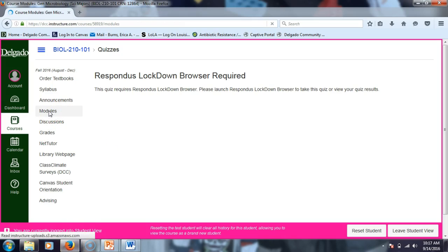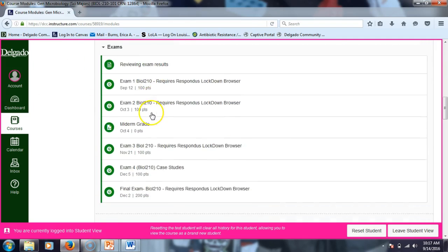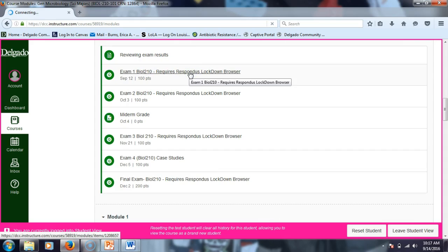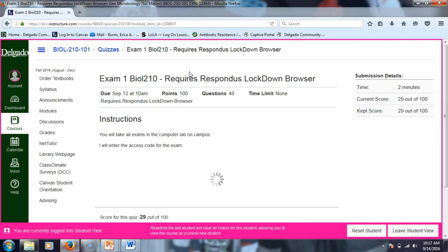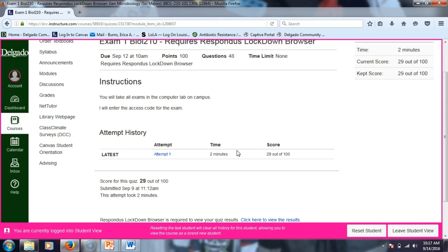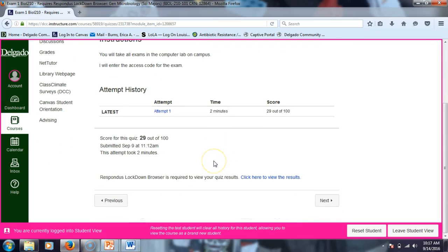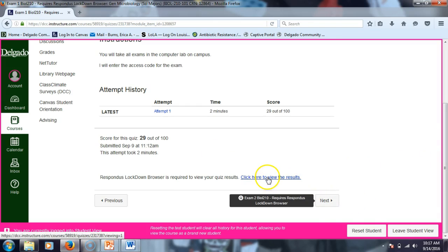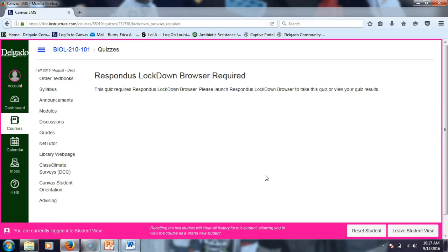In the modules, you could click on the test itself — notice it says it requires Respondus Lockdown Browser. I randomly quickly answered questions for my demo, which is why I got a 29 out of 100 — I literally just clicked through. Clearly not a good method for taking a test. Lockdown Browser shuts down everything else on your computer, so I can't record that because it won't let the recording program run at the same time.